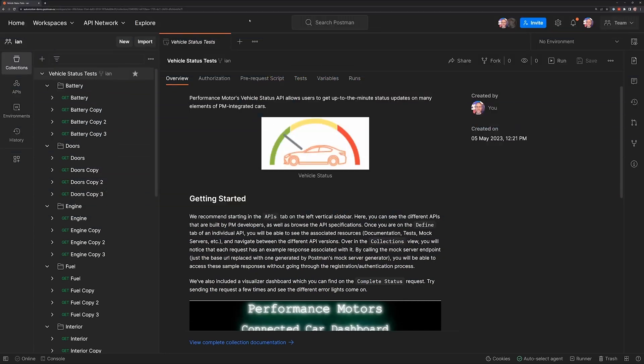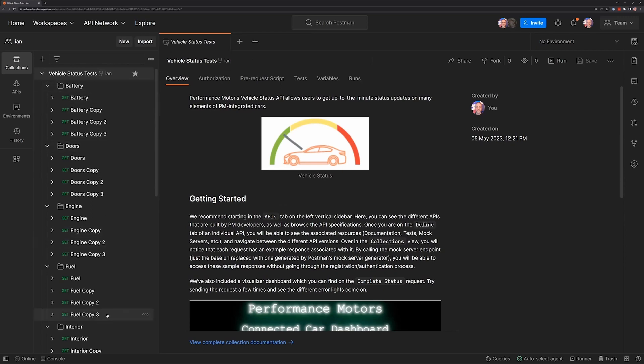Let's take a look at how Postman can make you more productive when debugging using the collection runner. I've got a workspace with a collection and a number of requests inside that collection. Most of these are duplicates of one another, but I've made a few alterations.